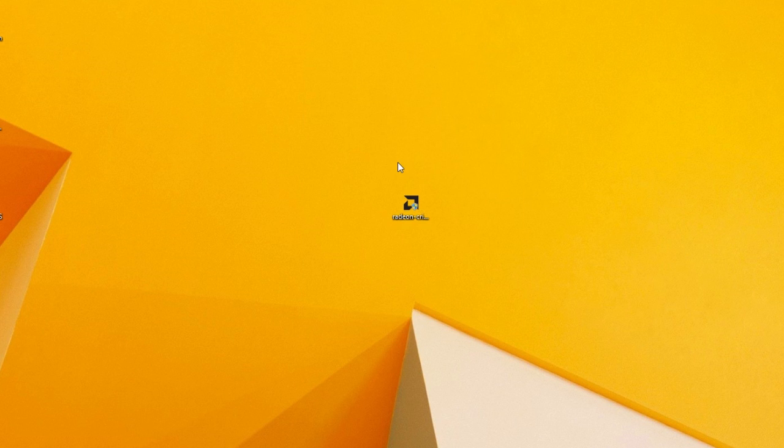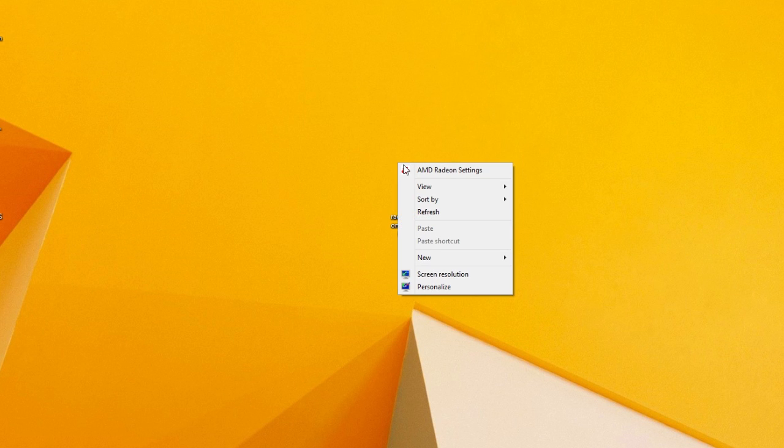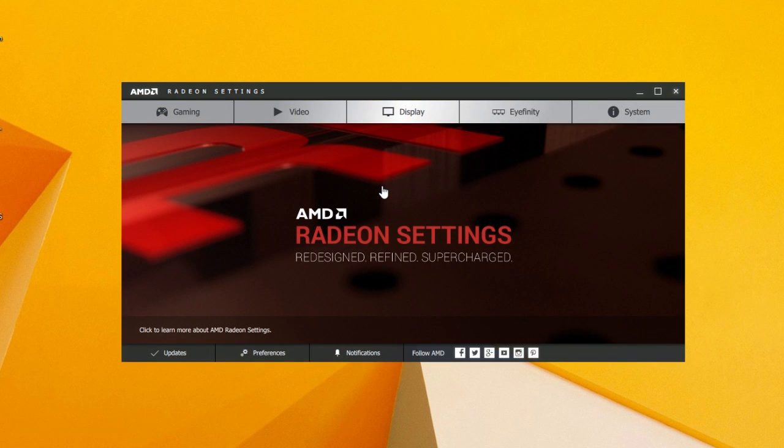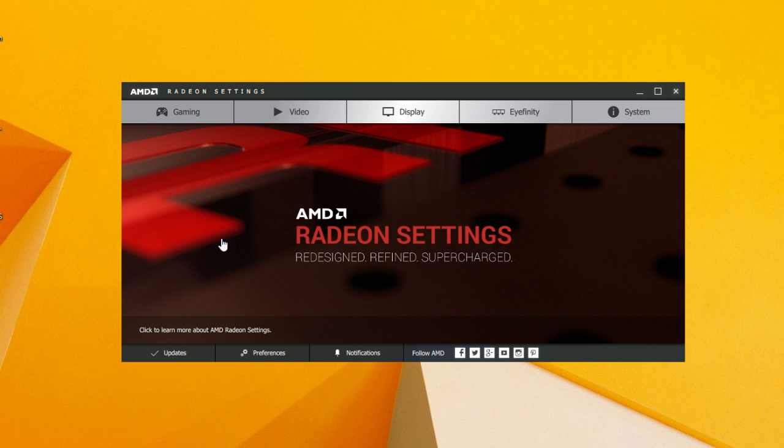Opening up the new control panel is done in the usual way. Right click on the desktop and now instead of the AMD Catalyst Control Center, you have the AMD Radeon Settings. As you can see, the interface is totally different and actually quite cool looking.